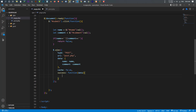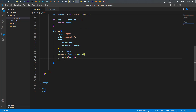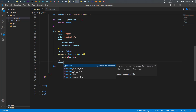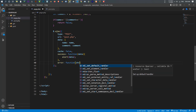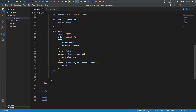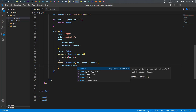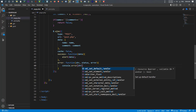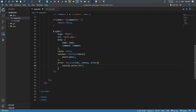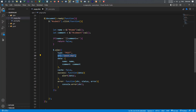On success, I run a function with a parameter of 'data' and I alert that data. After the success function there's another parameter called 'error'. The error function has three parameters: xhr, status, and error. If there's an error I want to console.log the xhr. So if there's an error it logs to console; if successful it alerts the response data from the PHP file.